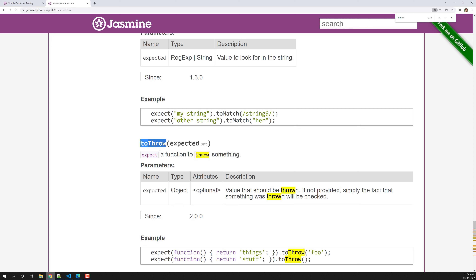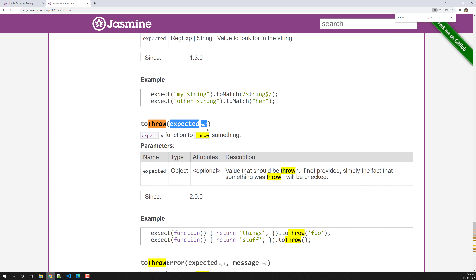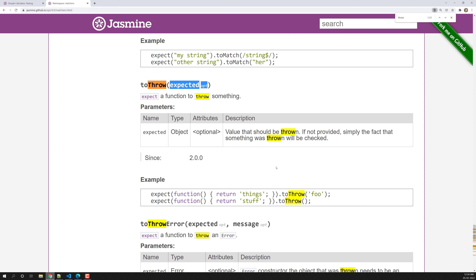The 'toThrow' method expects a function to throw something — that can be any error. It expects that the function you are calling — here our function is the divide method — expects the function to throw an error. You can also provide an expected value as an optional parameter to check what type of error is being thrown.